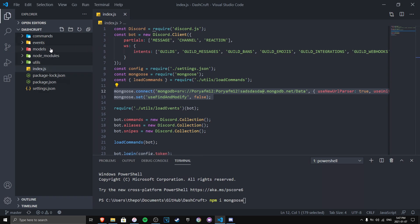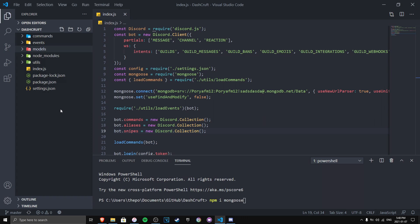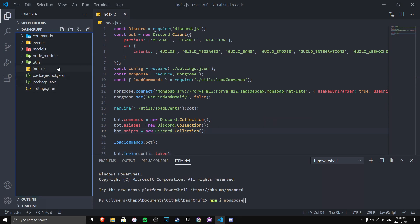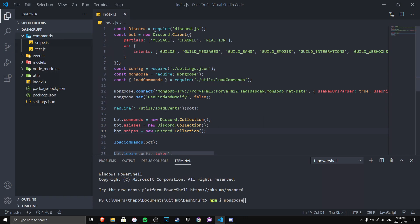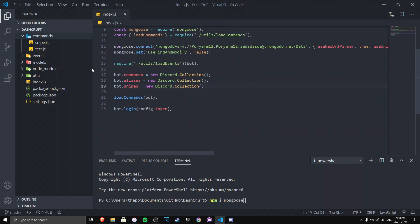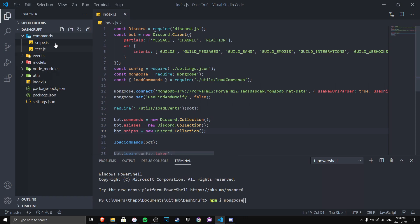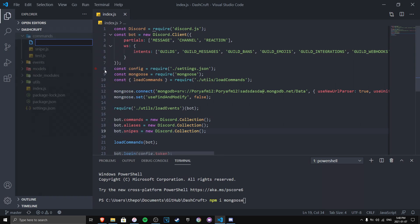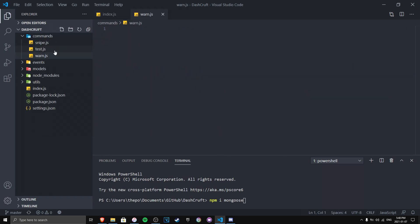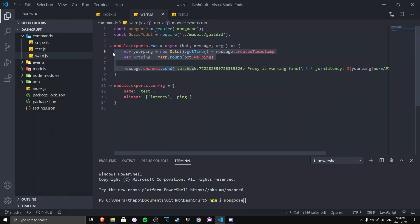Next, go to your models folder — if you don't have one, make it now and call it 'modules.' We need a schema for our Discord bot, and the schema is very important for our database. It's required if you want to store data. Once you're there, go ahead and make a command file. I'm using a handler for my bot, so I'll simply create the command called warn.js.